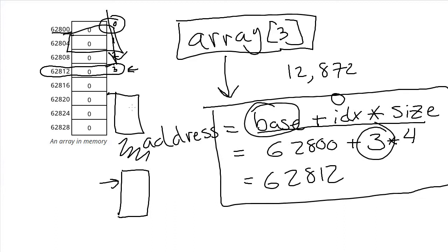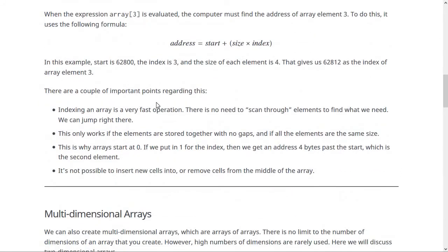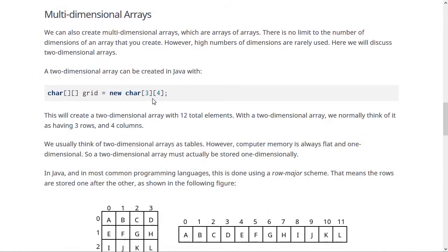Arrays are stored in order contiguously in memory — that's the most important thing about them. Now we're going to move on and talk about multi-dimensional arrays, which are essentially arrays of arrays. There's no limit in Java or most other common languages in terms of how many dimensions you create — you could create a 17-dimensional array if you really wanted to. However, that would be really unusual. Most arrays are one-dimensional; two-dimensional arrays are also somewhat common, but three- and four-dimensional arrays are pretty rare.